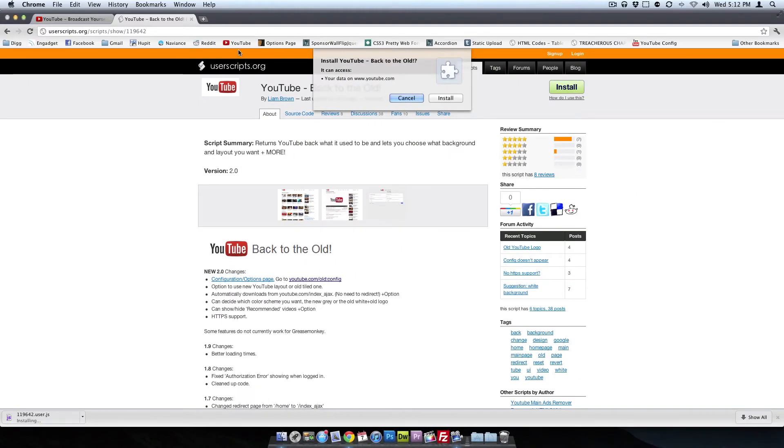So and ask this again, do you want to install YouTube back to the old? And it can access your data on youtube.com. And don't worry, it's not going to steal your password or username or anything like that, your email.